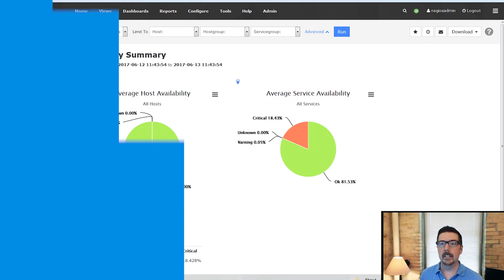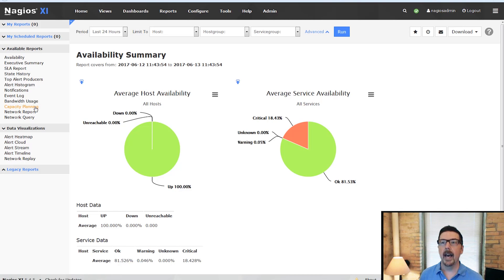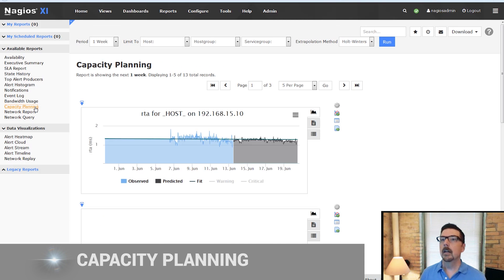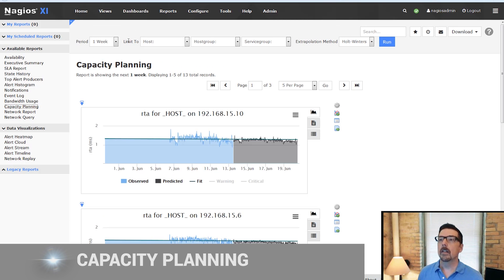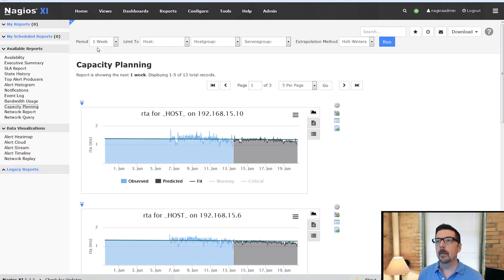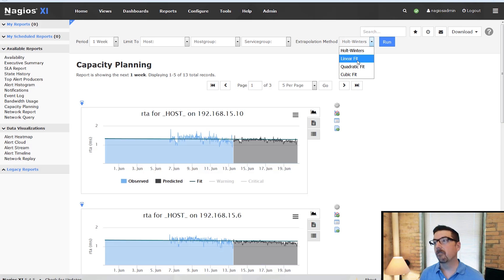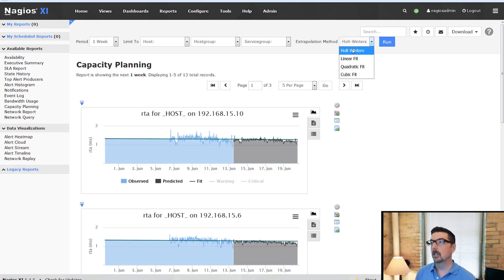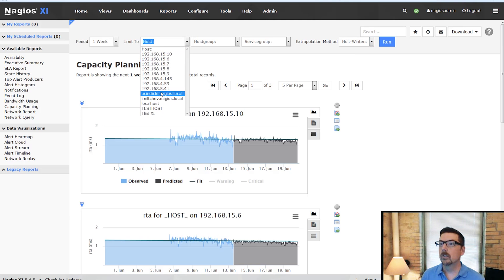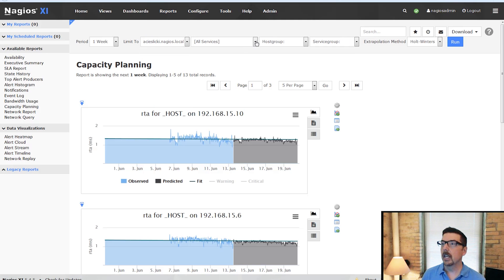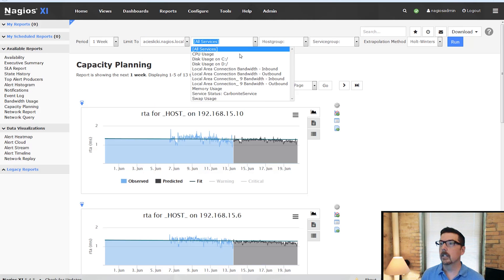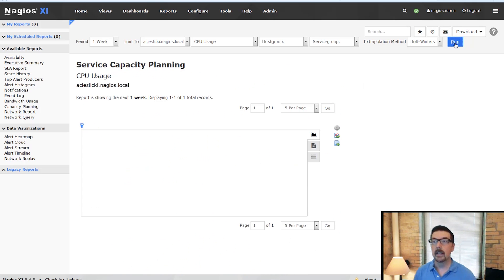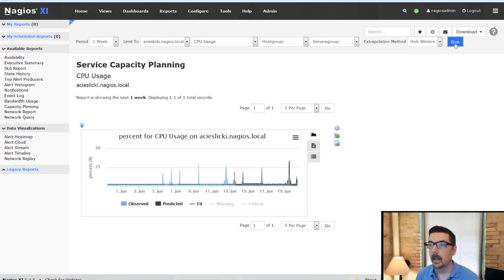Okay, let's take a look at capacity planning. So just like all the other reports, we've got this similar set of options up here. The one thing that changes is the extrapolation method. You have four options here and you can investigate those and use them as you see fit. We're going to choose this host and we're going to choose CPU usage and we'll run this report.